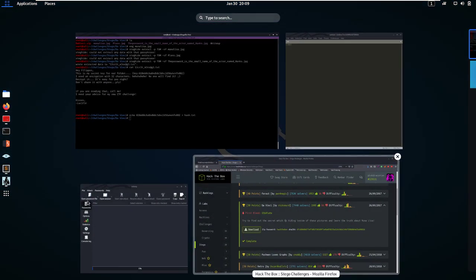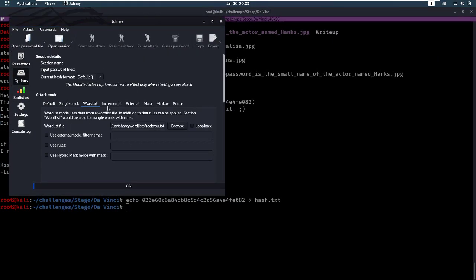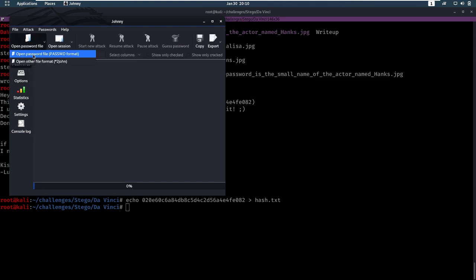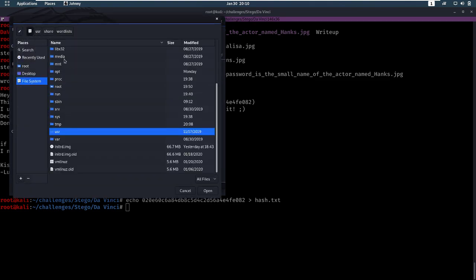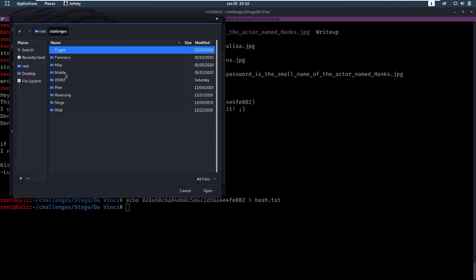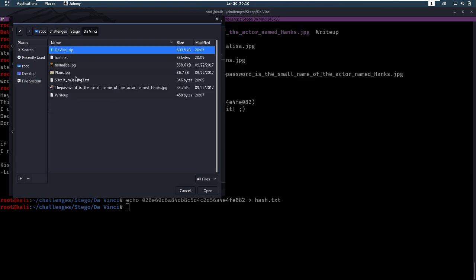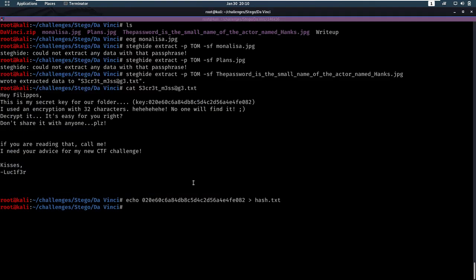I'm going to be using Johnny because I really enjoy Johnny. What I've done in the options, I've set my word list to be RockU. Now I'm going to open a password file. I'm going to go to my root, root challenges, stego, da vinci, and hash.txt. Let's start this attack. Let's see if we find it. In the meanwhile, we can take a look at the other files.